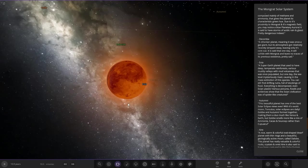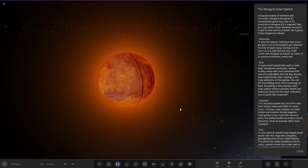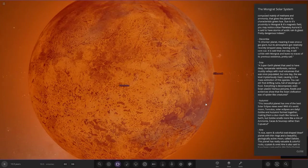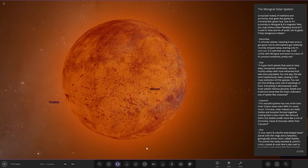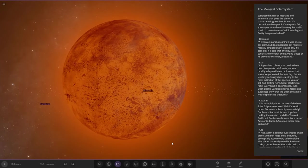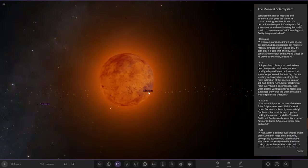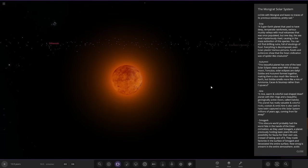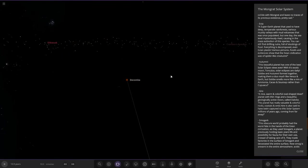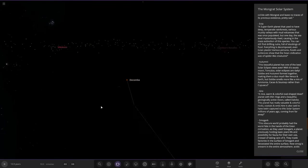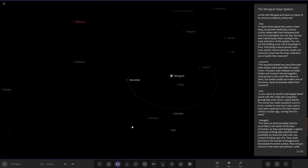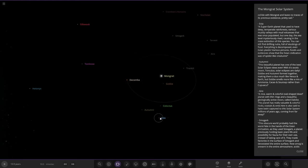Next we have Decomber. It's glowing hot. A Chthonian planet, meaning it was once a gas giant but its atmosphere got relatively stripped away, leaving only its core. It's said that one day it will collide with Mongrat and leave no traces of its previous existence.